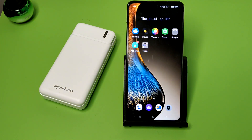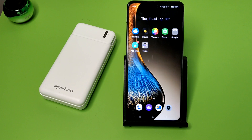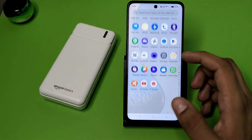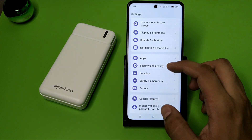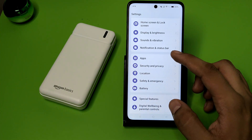Hello friends, welcome to our YouTube channel. In this video I'm going to tell you about how you can stop background running apps in your OPPO smartphone. Before watching this video, if you have not subscribed to our YouTube channel then subscribe to it and like our video. So let's start.